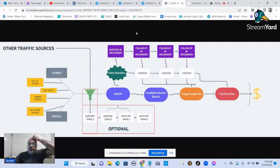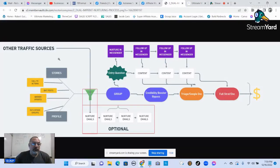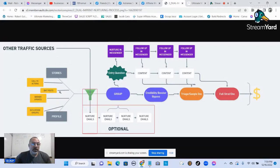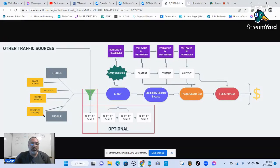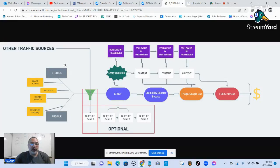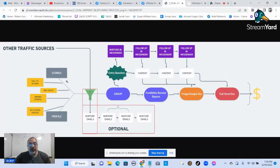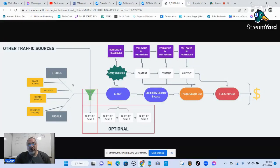So this is the process that we teach inside of the Ultimate Marketing Mastermind, the Dual Imprint Nurturing Process. So first off, we have our posts, our videos, any kind of attraction marketing that you're doing, that you're putting out there for the public to see, stories on Facebook. Nowadays, the stories and the short form video content, it's getting more attention than anything else on the internet right now when it comes to attraction marketing or affiliate marketing.